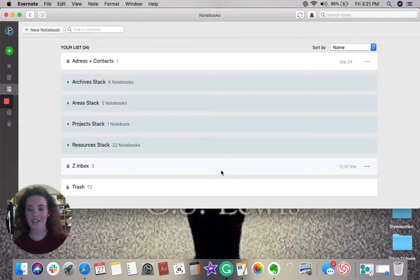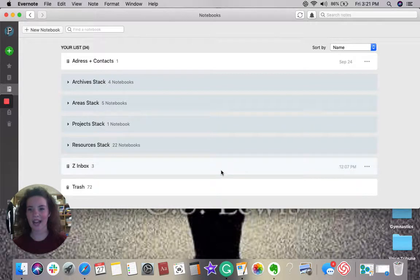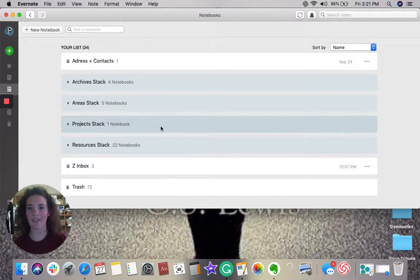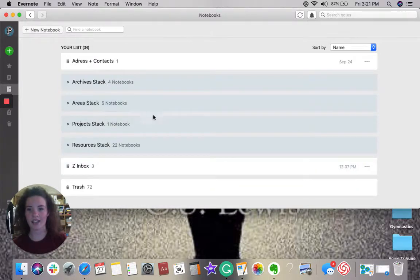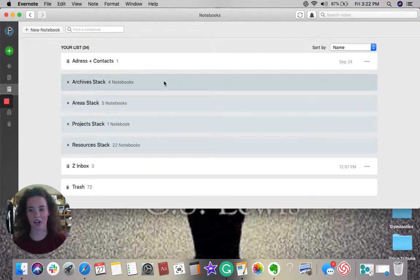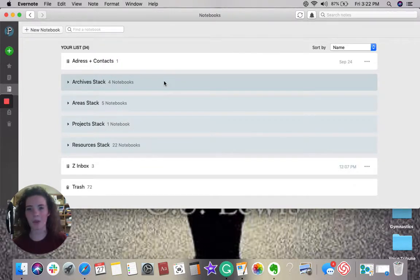As you can see, I have four categories. I have Projects, Areas, Resources, and Archives. So let's dive deep into these and see what they truly are.